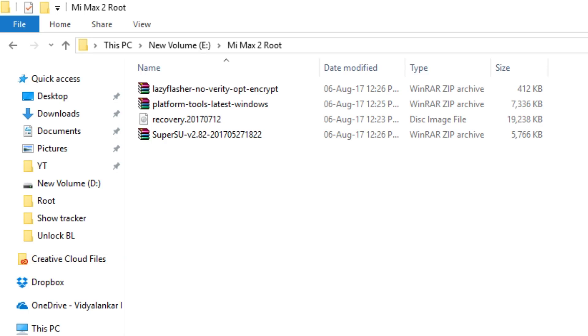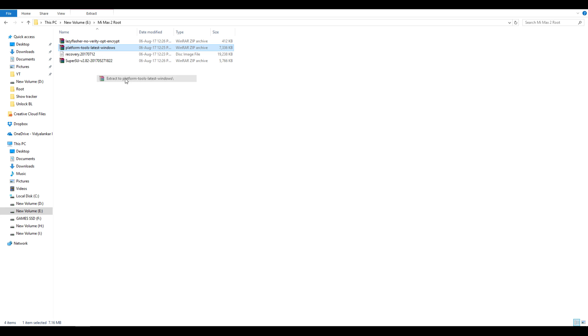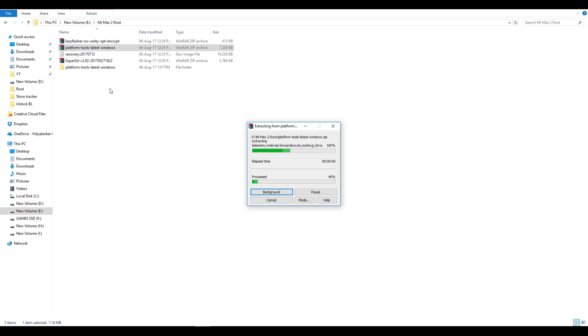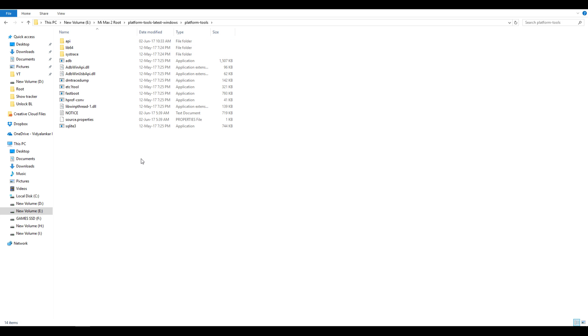Now you need to download four files. First one is SuperSU zip file to root the device. Then we have Lazy Flasher zip file to disable the DM verity check. Third one is TWRP recovery file and the fourth one is ADB folder. Once you download all these files, extract the ADB folder, copy the TWRP recovery file into that ADB folder.